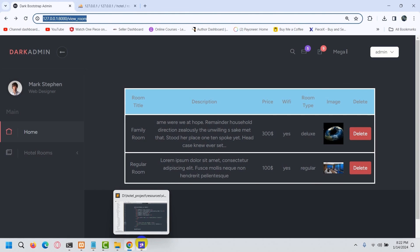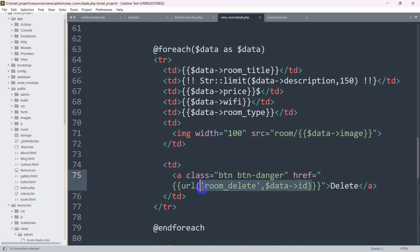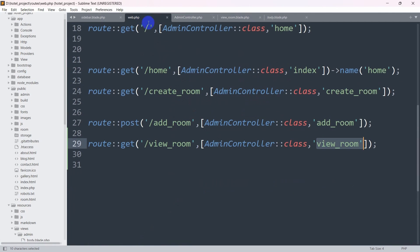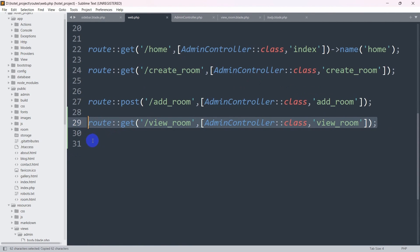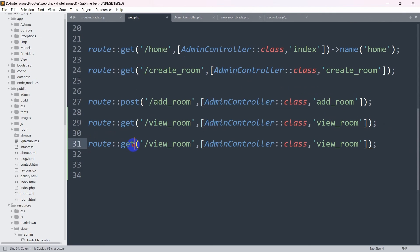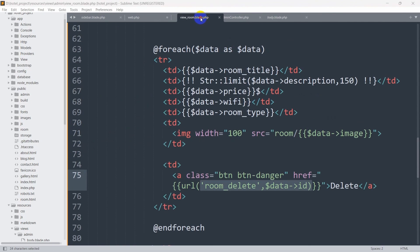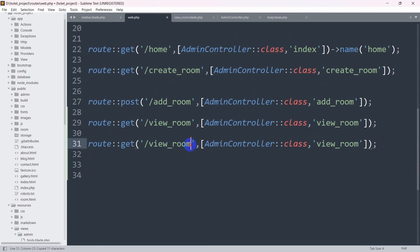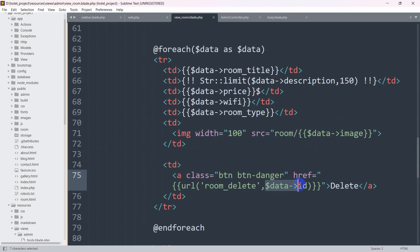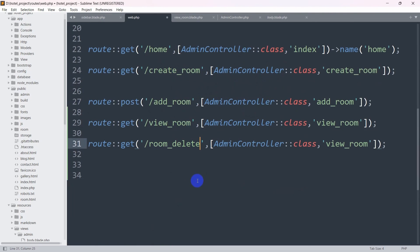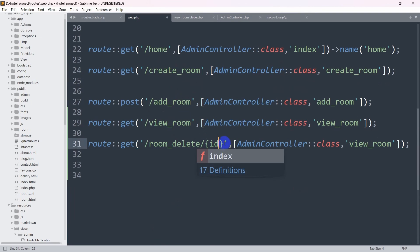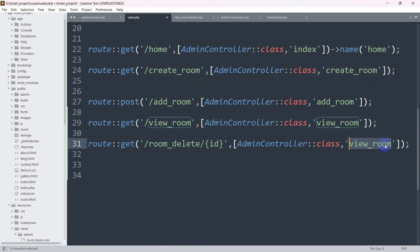Now we need to write the route for this. Going to web.php, we'll add a GET route with the path 'room_delete', then a slash and curly-brace id parameter to capture the ID being sent. We also give it a function name of 'room_delete'. Save it.